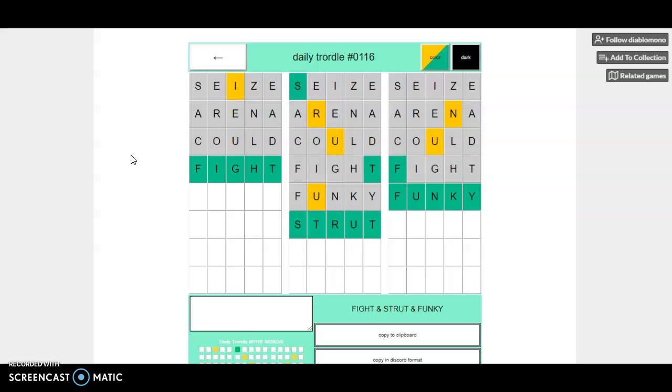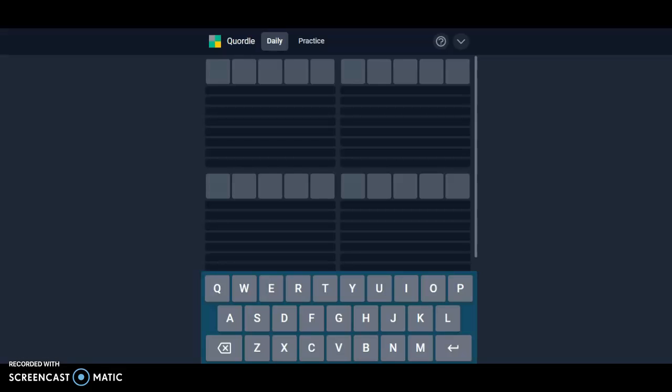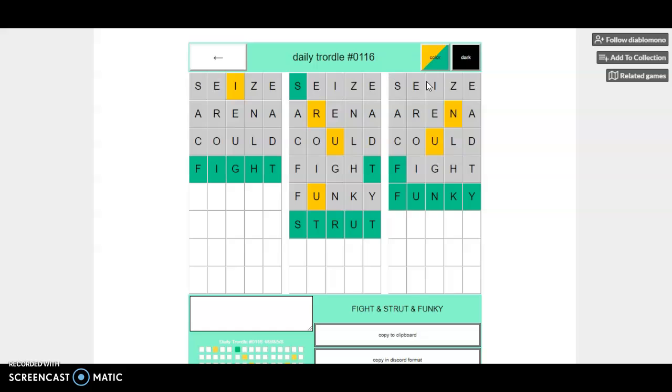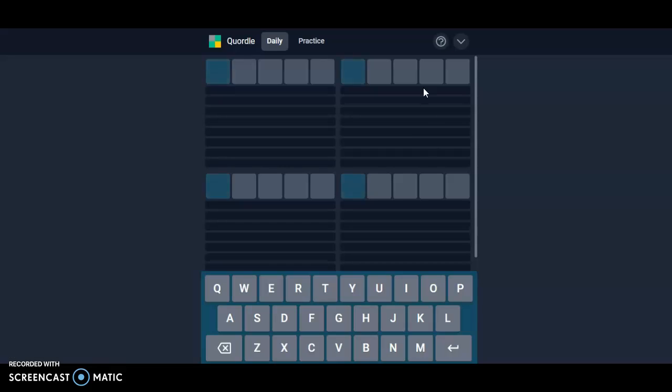Hello everyone, it is May 30th, 2022, and we are back with our daily Quordle. I had it open on my Quordle still. I think Fight and Funky is better than Fight and Strut, so we're going to go with Fight and Funky for our opener.